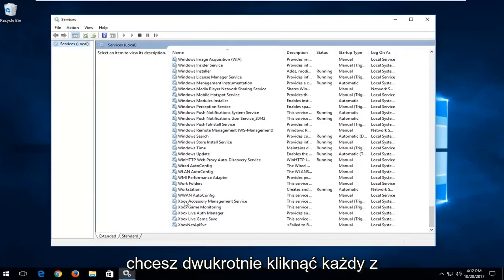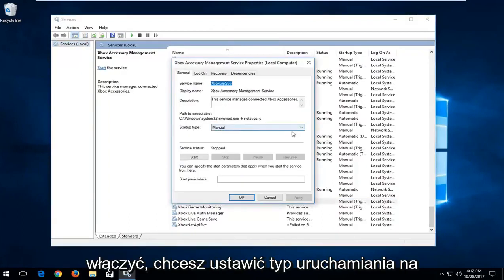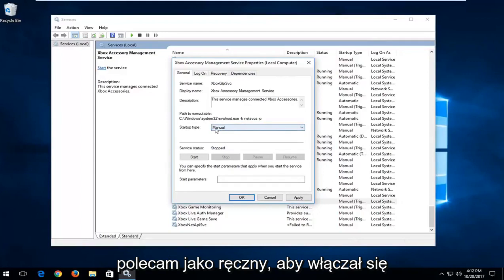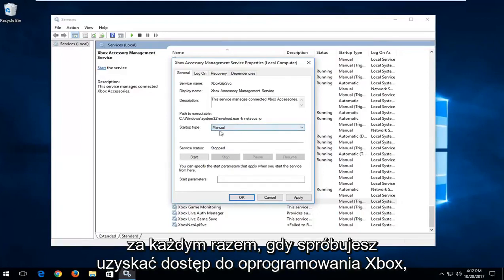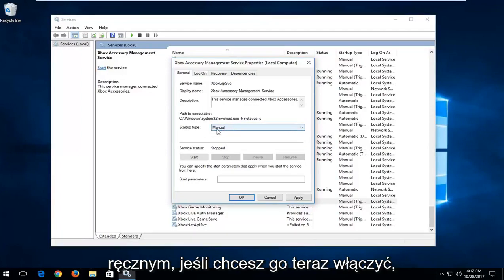Double-click on each one of them. If you're looking to turn them on, set the startup type to automatic or manual. I actually recommend setting it to manual, so it will turn on whenever you're trying to access Xbox software. Again, I recommend keeping that to manual if you want to turn it on.